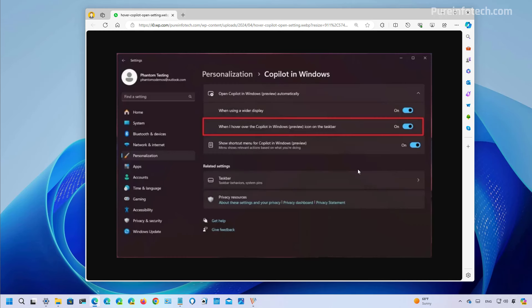And if you don't like that behavior, Microsoft is building an option on this page that you can turn off to disable that particular behavior so you actually have to click the button to open the chatbot.